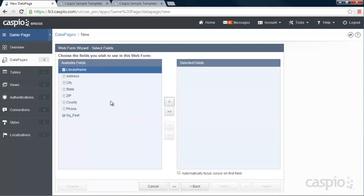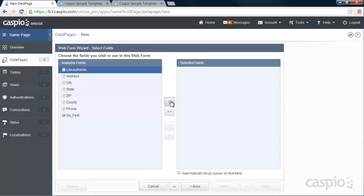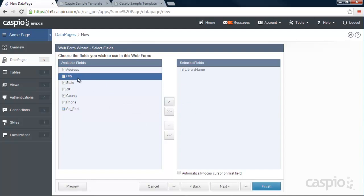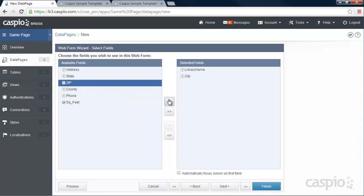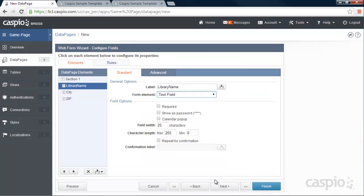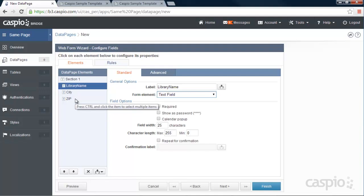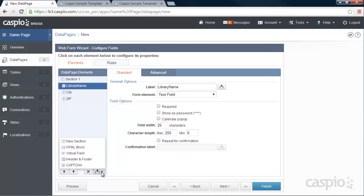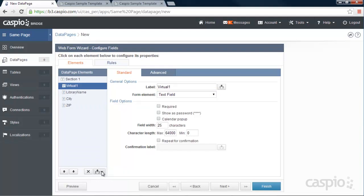The three fields that I'd like to search my results on is the library name, city, and zip code. And instead of actual fields in my search form, because if you leave it like this, it's going to submit data into your table, we're going to need to create virtual fields and we're going to need three of them.